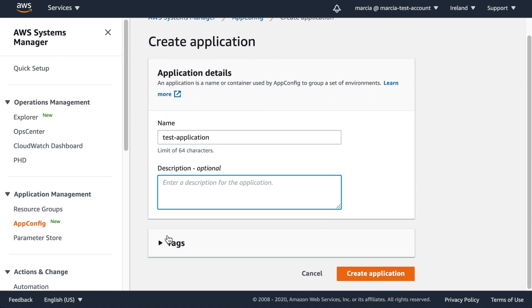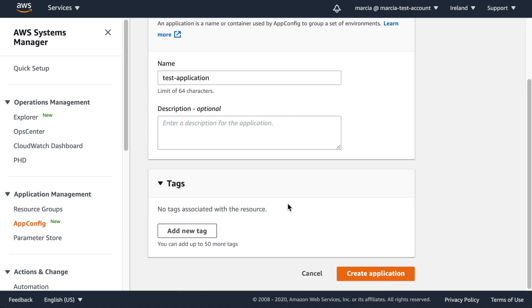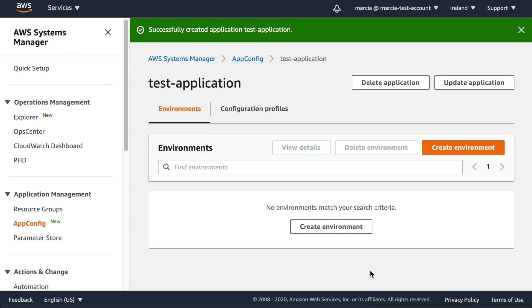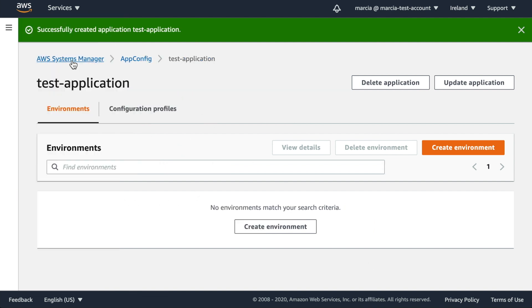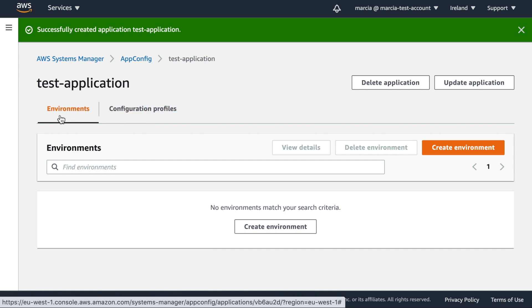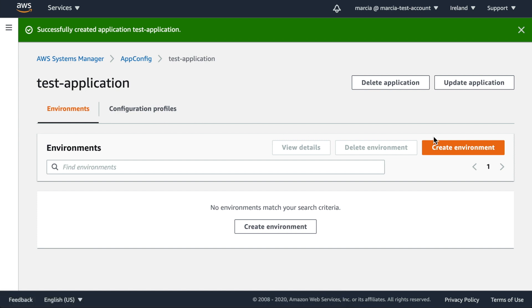You can add a description and tags. It's always good practice to tag your resources so you know what they're related to. When you open the application you'll see two tabs: Environments and Configuration Profiles. Under Environments, you create the same environments you have in your release process — dev, staging, prod — and those environments will hold the configuration being deployed.